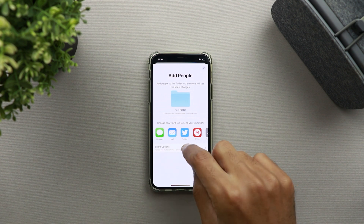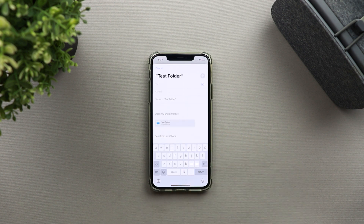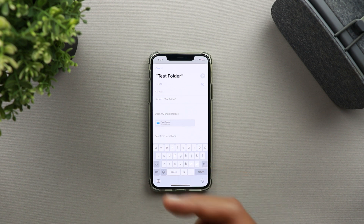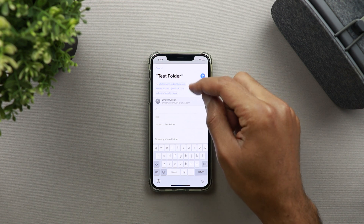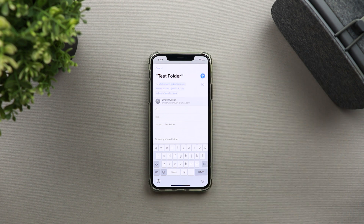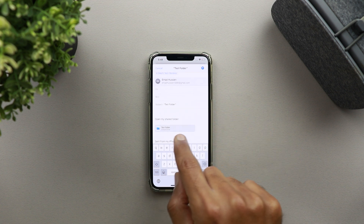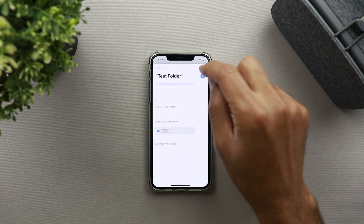Once you're happy with the choices, go back one step and you'll have more than one option to share your link. I'm going to go with the Mail option. You'll get a new message with the link in the body — I'm going to send it to three different emails to show how to deal with multiple participants. I'll use two Apple IDs and another email without an Apple ID. In the body of the email, the link shows as 'test folder' — which is the name of the folder. Once I'm happy, I'll tap Send.